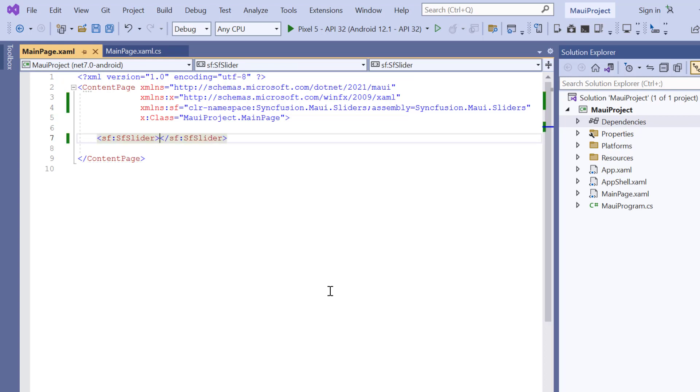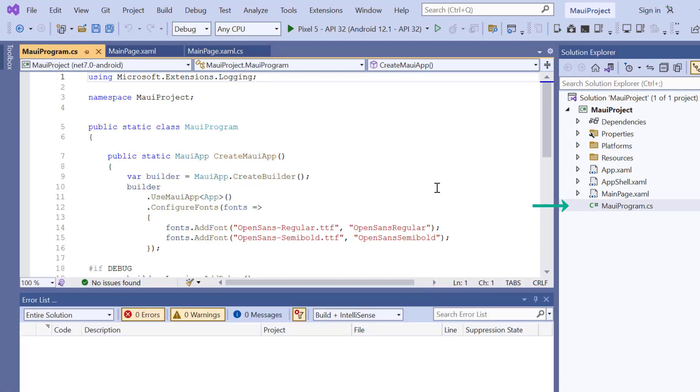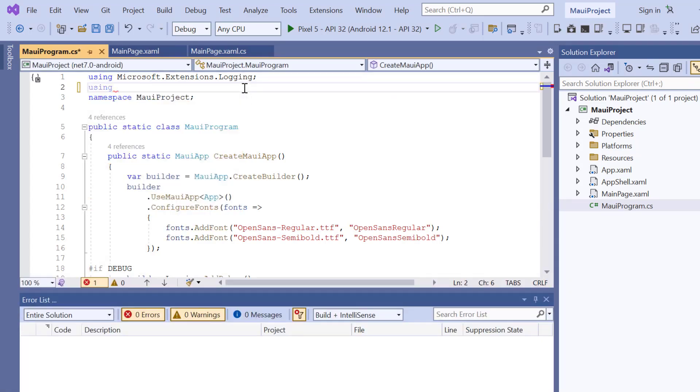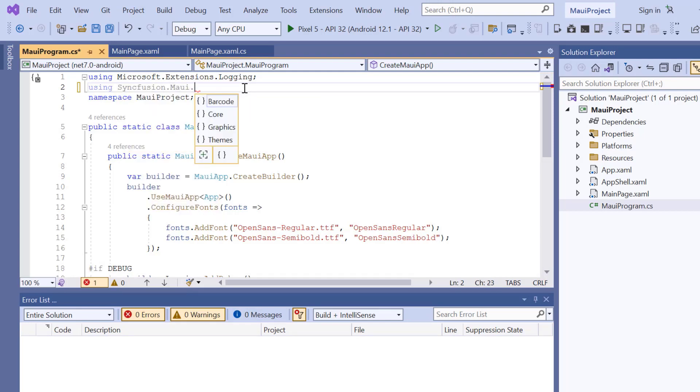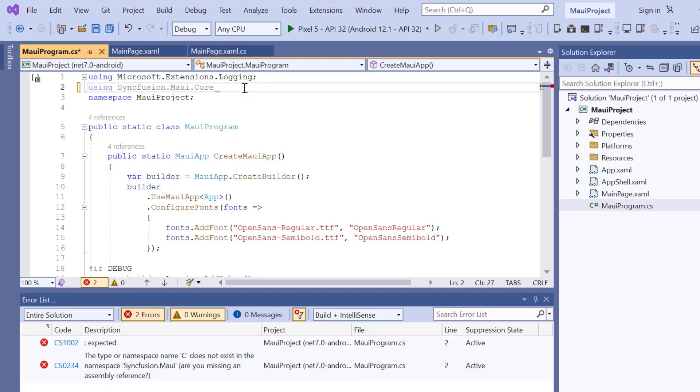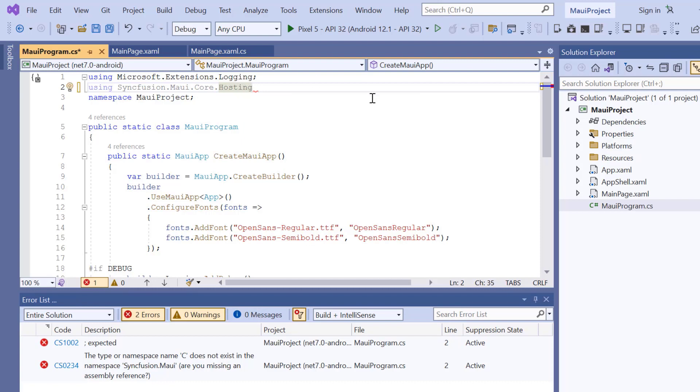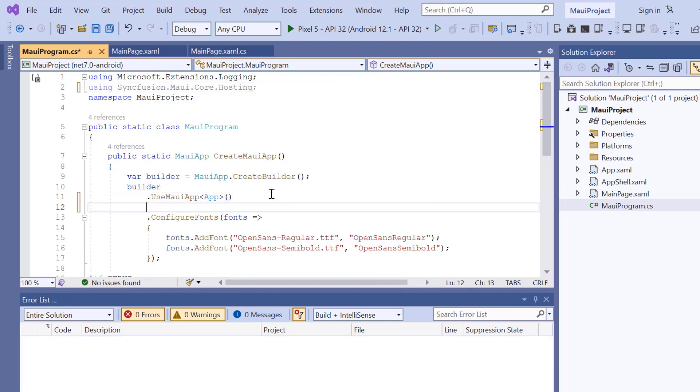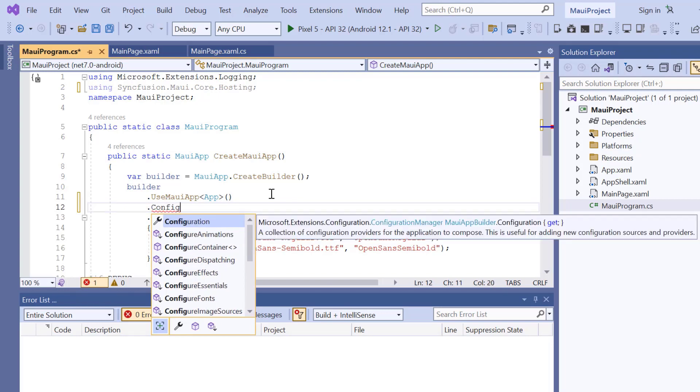Next, I need to register the Syncfusion core handler to map the cross-platform API to the native view API. So, open the MAUI program file and add Syncfusion MAUI core hosting. Then register the handler by adding the configure Syncfusion core method.